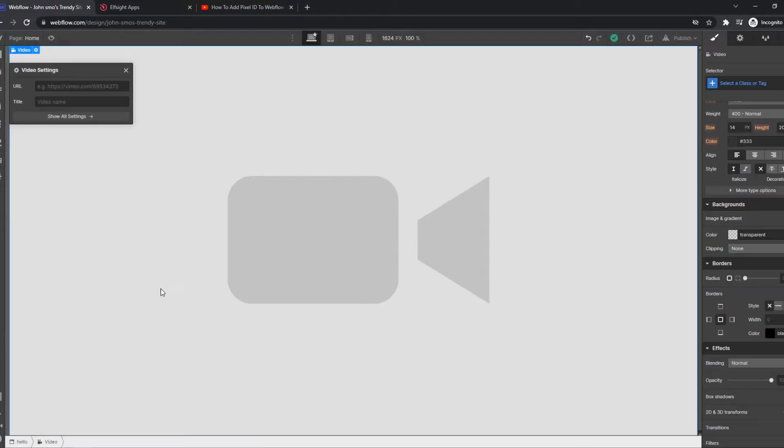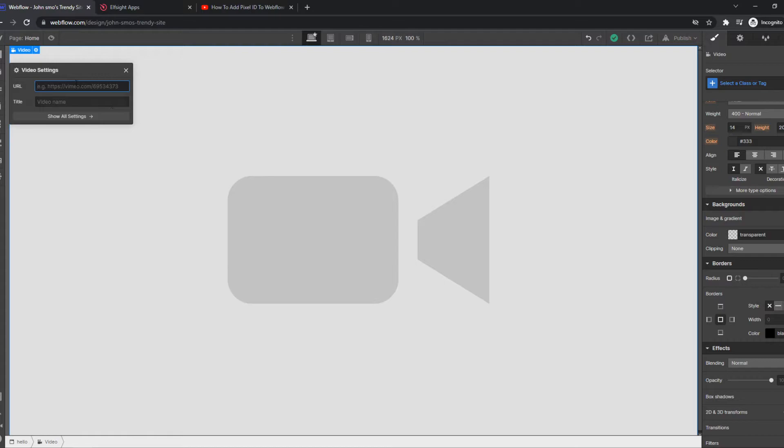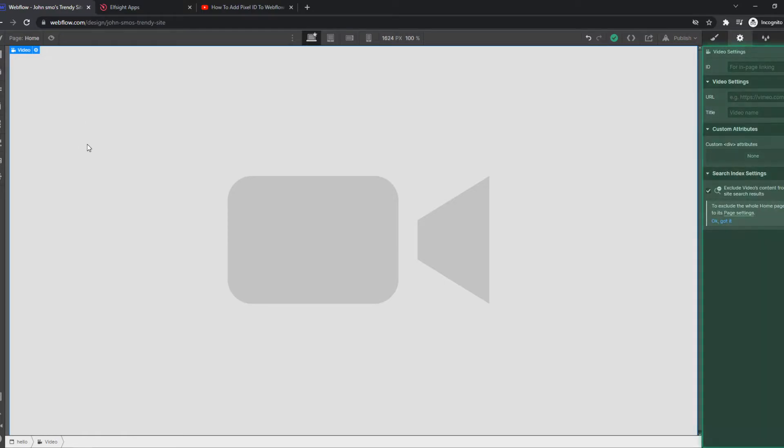So let's do video first. Now we can set a URL so we can enter in a YouTube URL or a Vimeo URL as it says right here. We can also go to all the settings, the title, we can set a custom attribute, all that stuff.